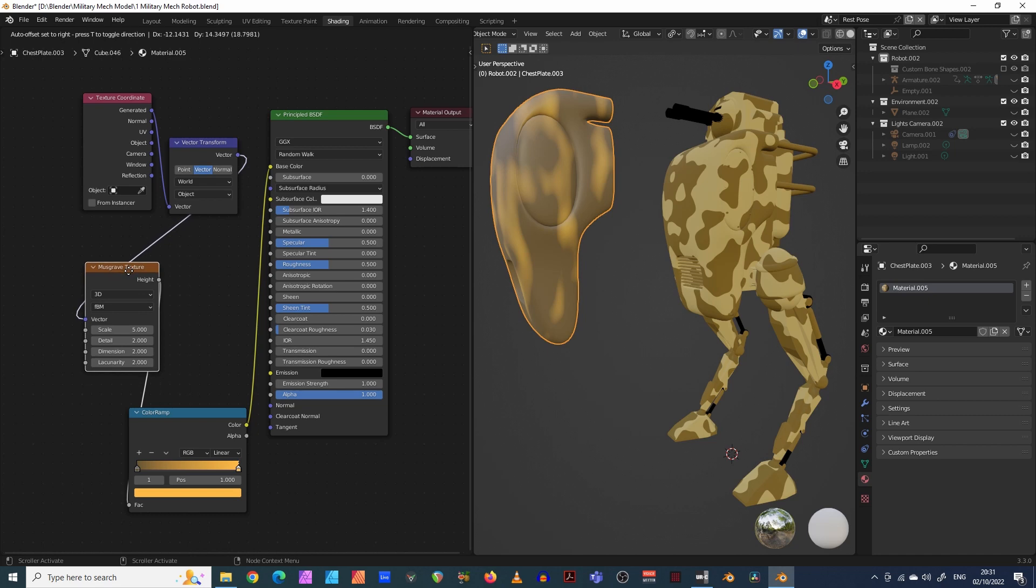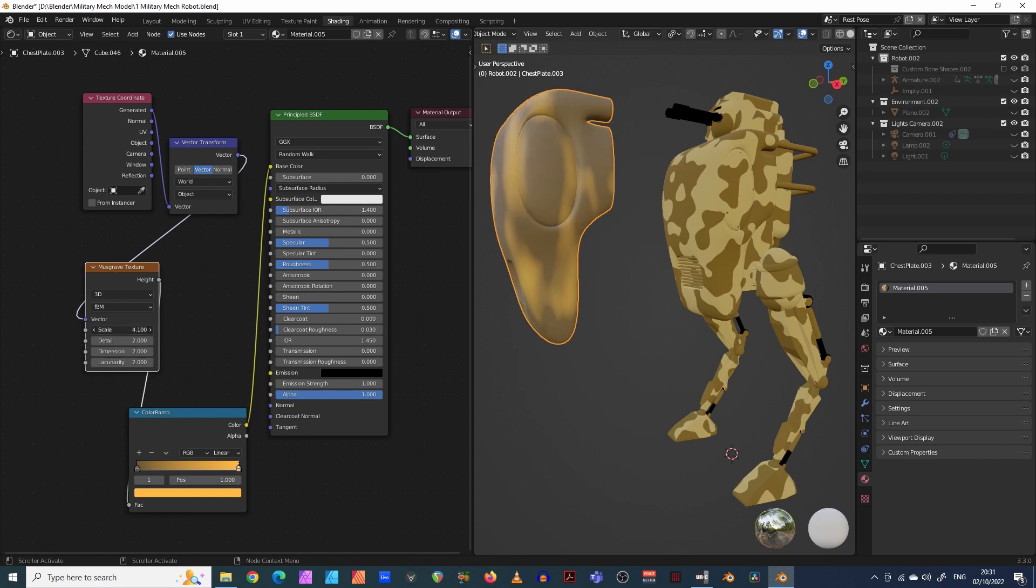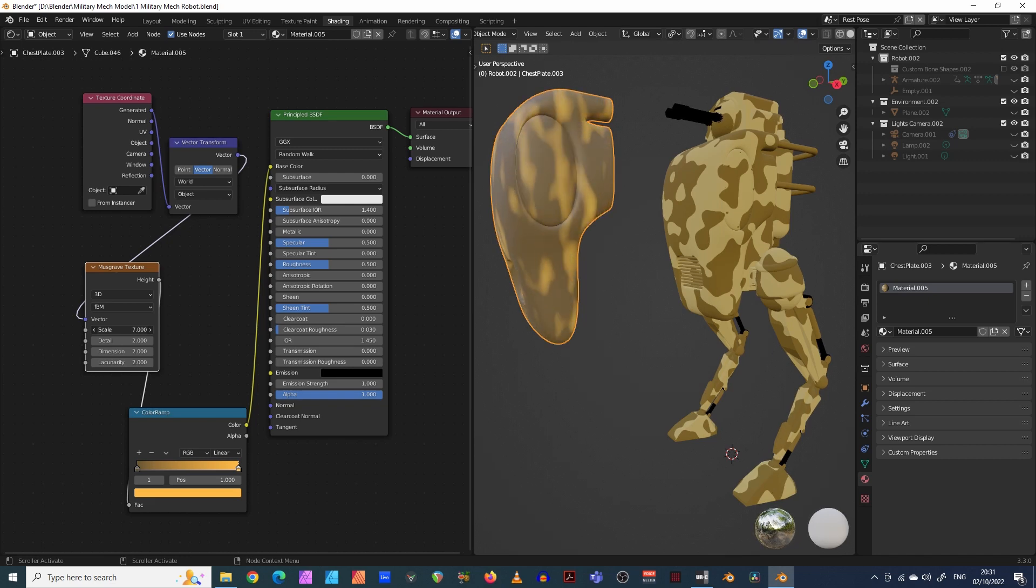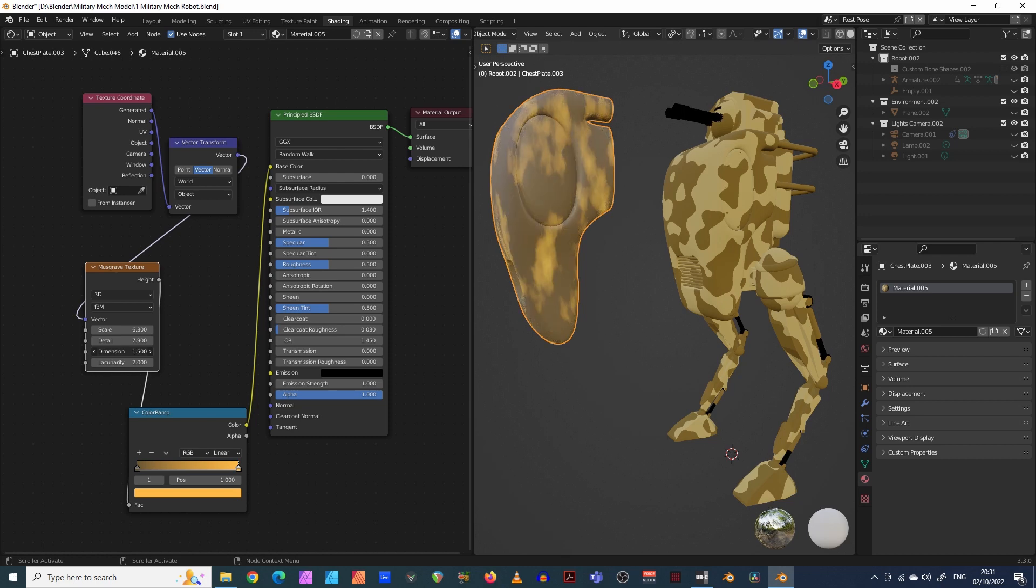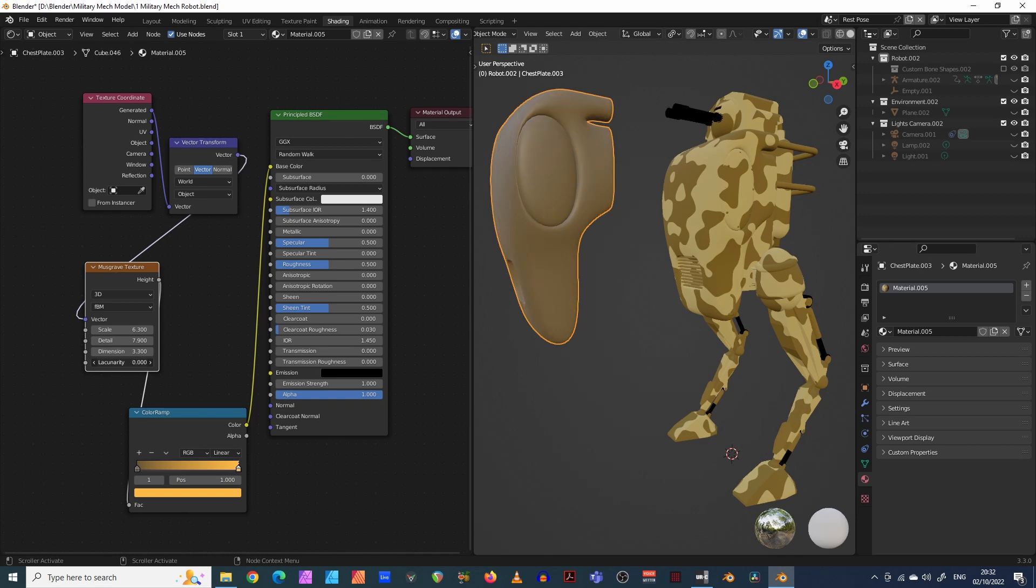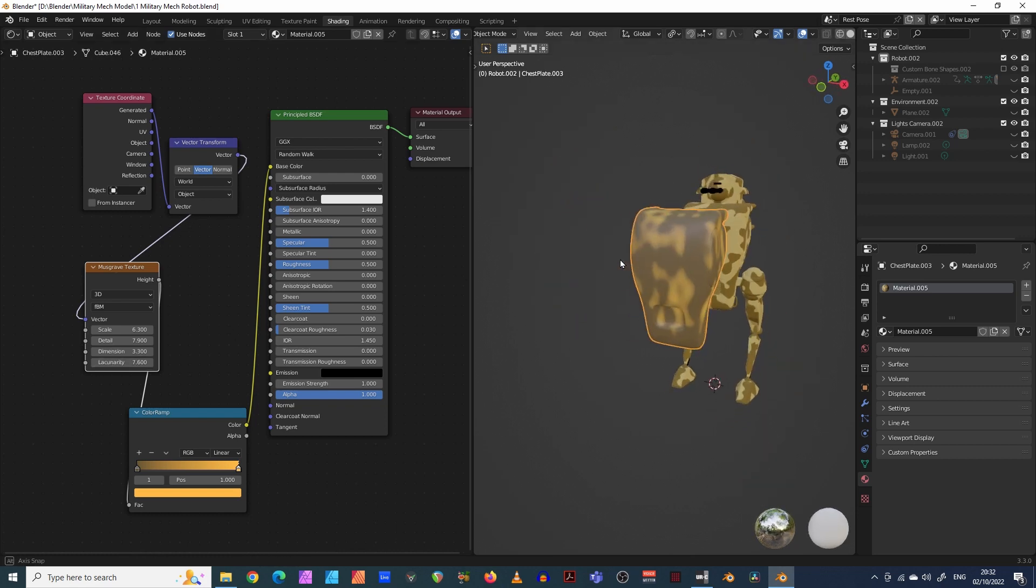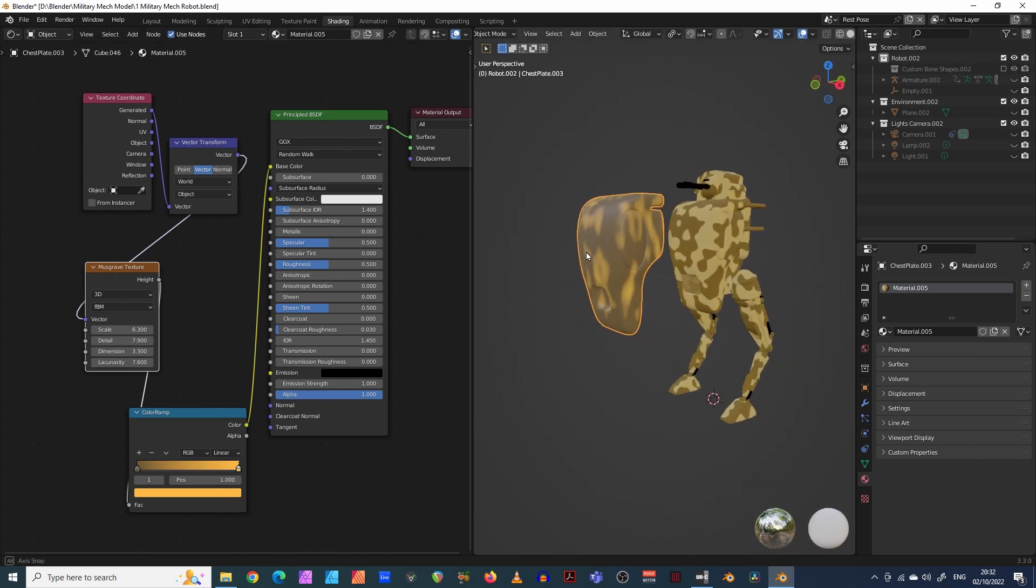Now, this musgrave texture is where some of the magic happens. So you can change the numbers on here. And we can just let's try that. And then the detail, you can change the detail, you can change the dimensions. And you can change this button here, which is lacunarity. I don't quite know what that means. But that's how you do it.